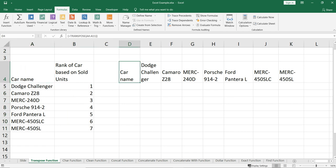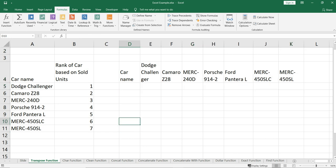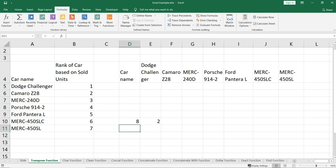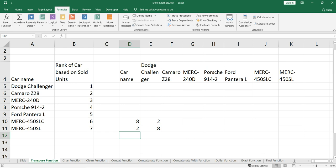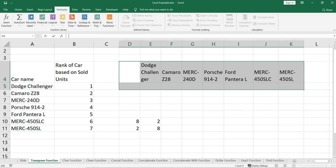We need to get the second column as well. To get the second column, we need to select this range — from D5 to K5 — and I'll explain why we selected the second row also. The reason is there are two columns, so we are selecting two rows. There are eight rows, so we are selecting eight columns. We have an eight-by-two matrix: eight rows and two columns. When we transpose it, rows become columns and columns become rows, so the output will be two rows and eight columns.